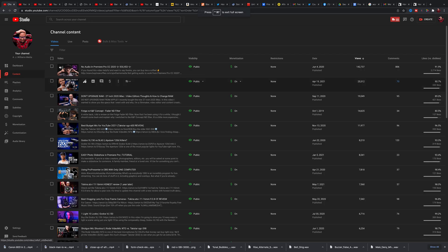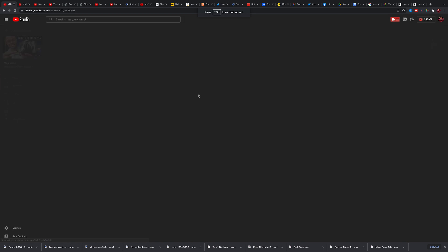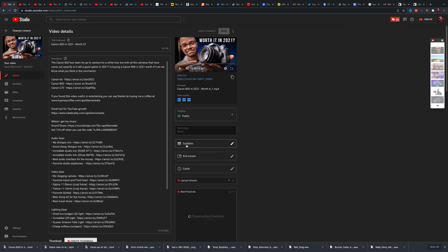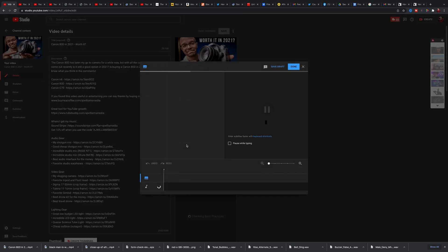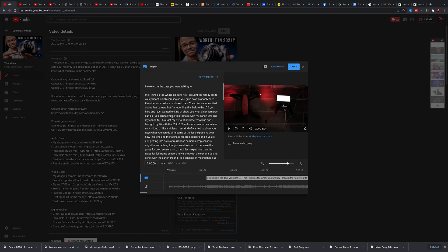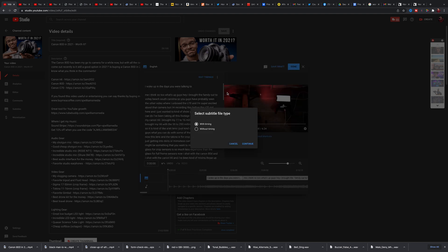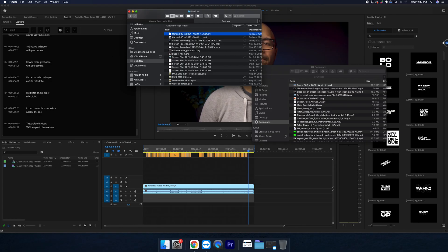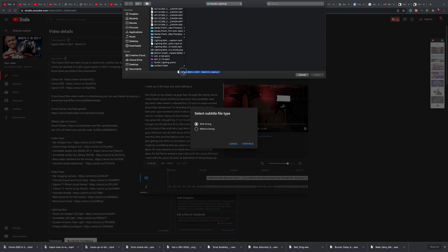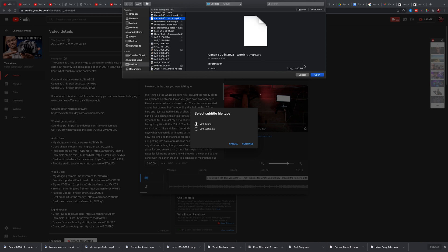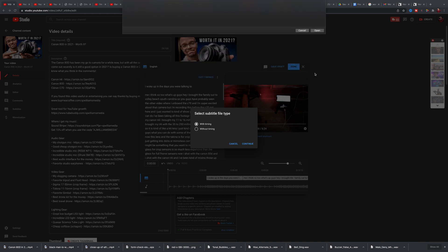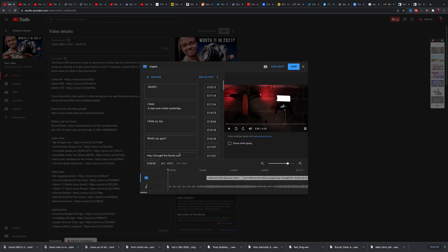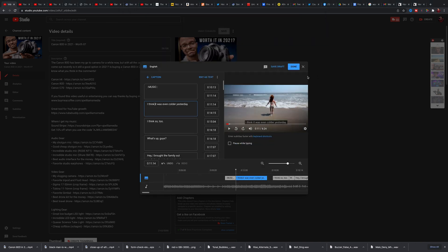But you'll go to your desktop version of the creator studio and go to the content in there, and then find the video that you just made the SRT file for. So from here, I'll go to my details, click into subtitles. Let's go to upload file. With timing, continue. We're just going to upload that SRT file.